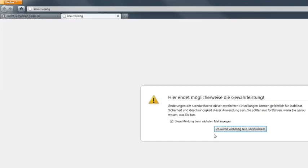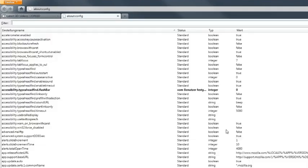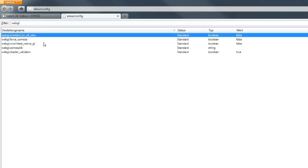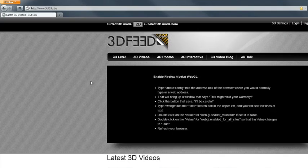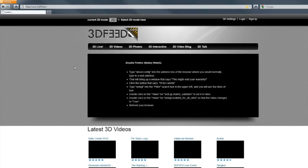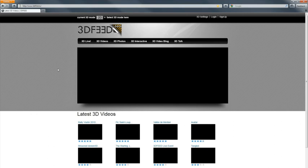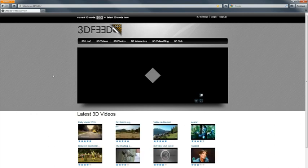Simply type in about:config into the address bar, continue, and then filter for WebGL. That brings up five items here and simply double click on the WebGL enabled for all sites and set it to true. And then you just need to reload it using F5, and you're all set.